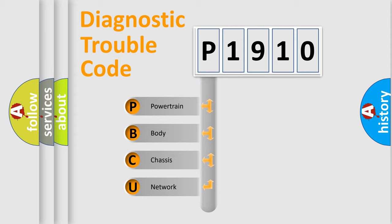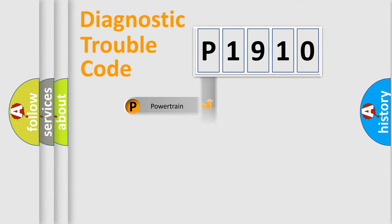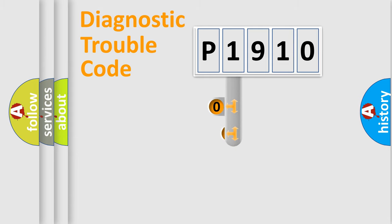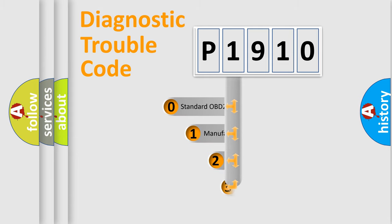We divide the electric system of automobile into four basic units: Powertrain, body, chassis, and network. This distribution is defined in the first character code.